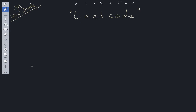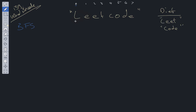There are a number of ways we can solve this: we can use DP, recursion with memoization, or BFS. Today we're going to look at the breadth-first search solution. At a high level, we're going to loop through the string starting at index zero and check all possible substrings to see if we can find a word equal to one of the words in the dictionary.